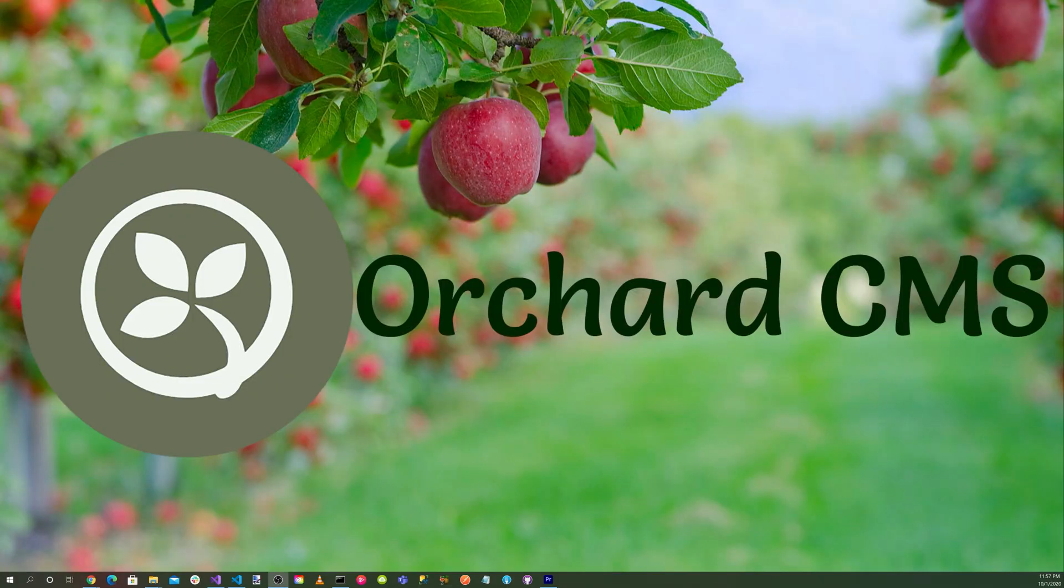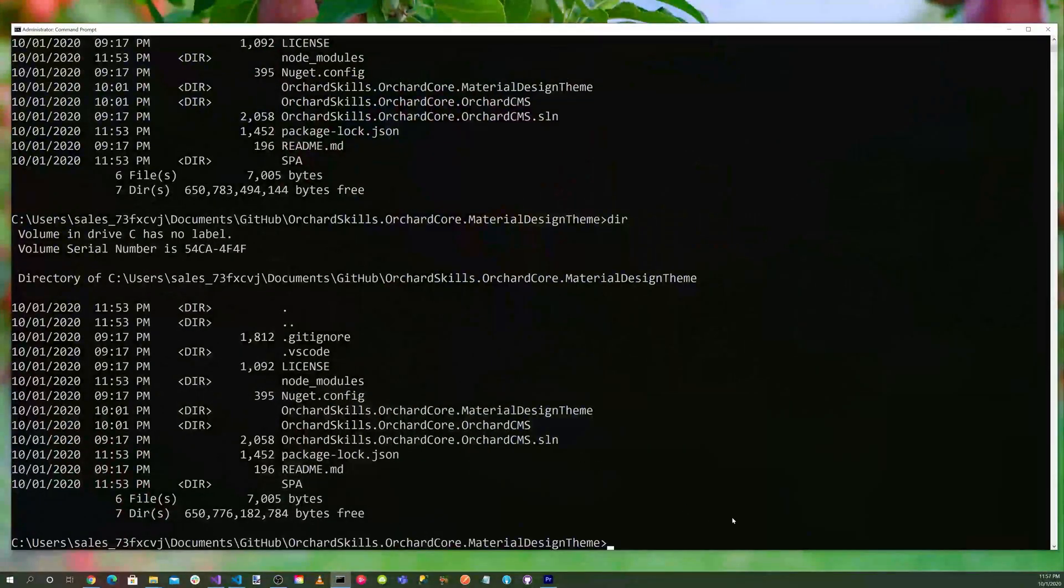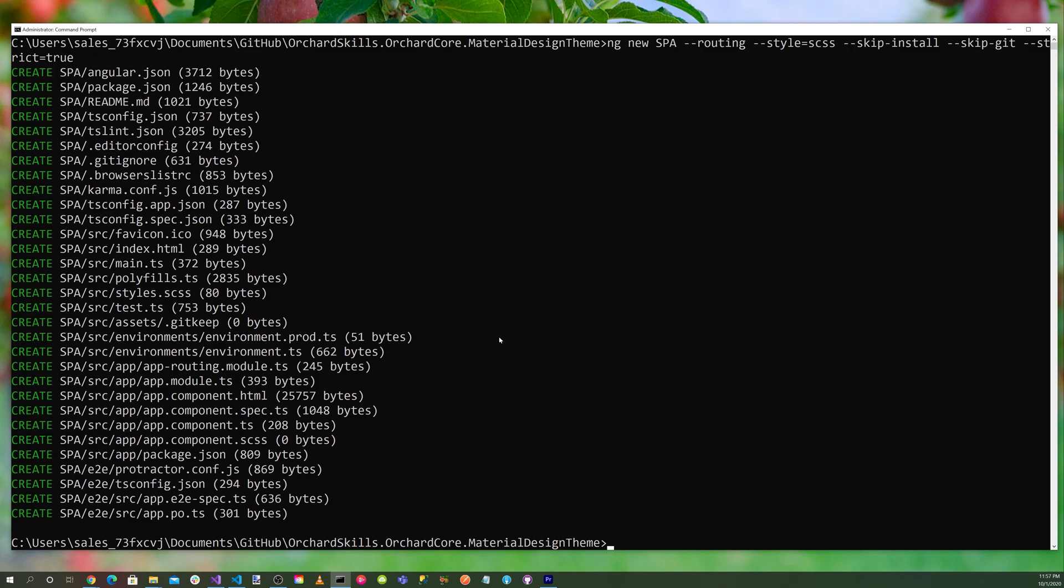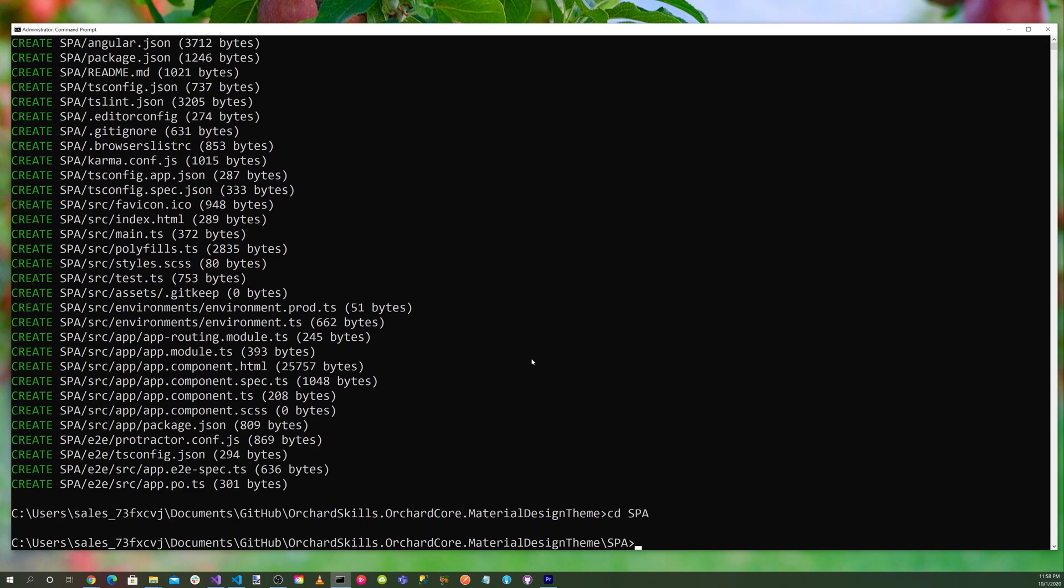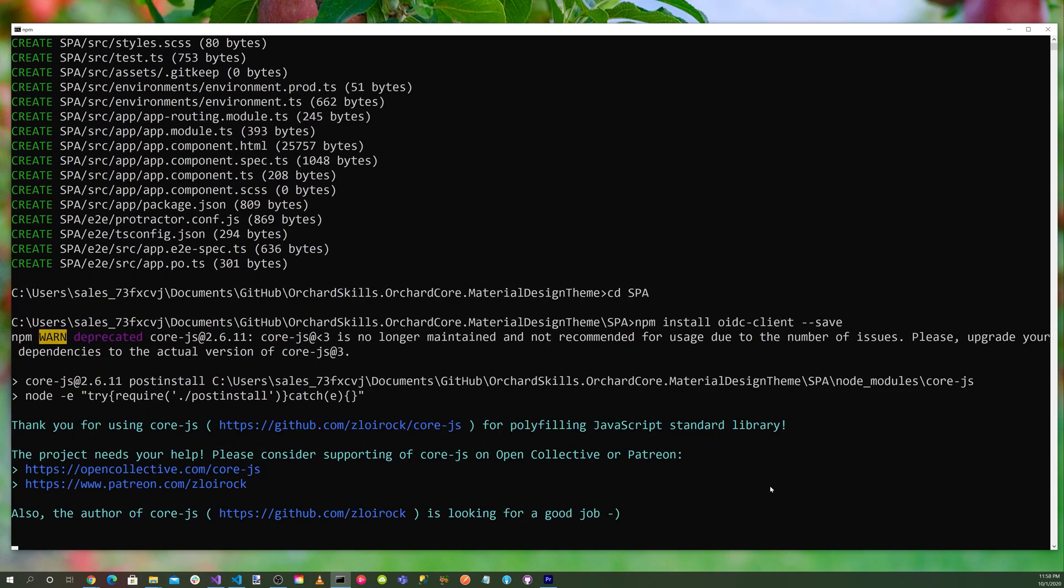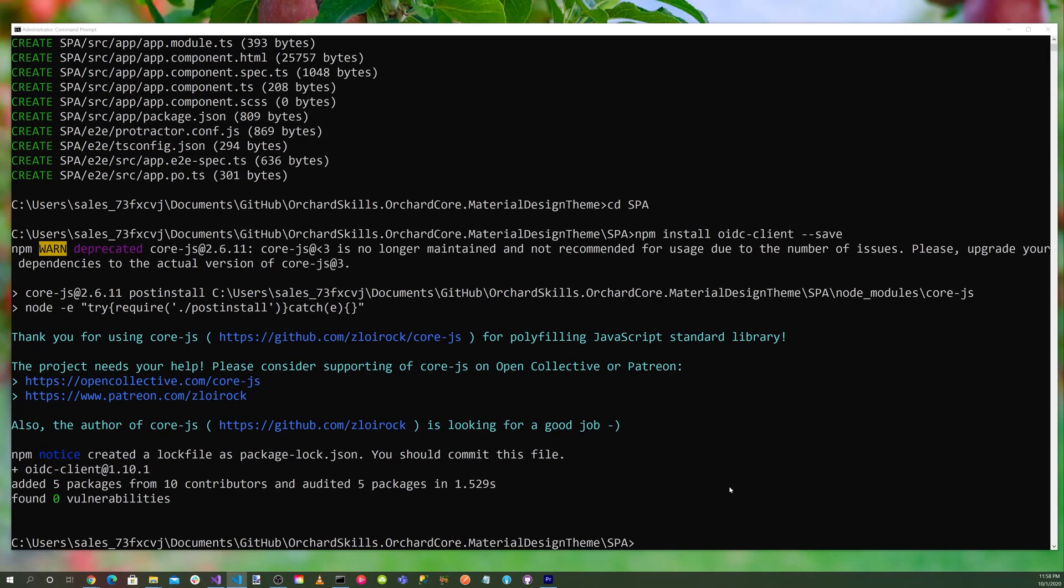Next, we'll go ahead and create the Angular application. So let's bring up a command prompt. Issue an ng new, and we'll call the application spa for single page application. And we'll specify --routing --style=scss --skip-install --skip-git --strict=true. And this will create a very basic Angular application. So now let's go into the spa directory with cd spa. We're going to need an oidc-client library, so let's go ahead and install that with npm install oidc-client --save.